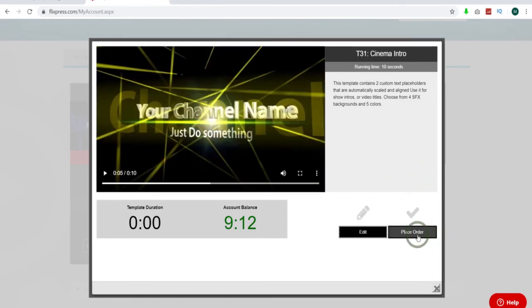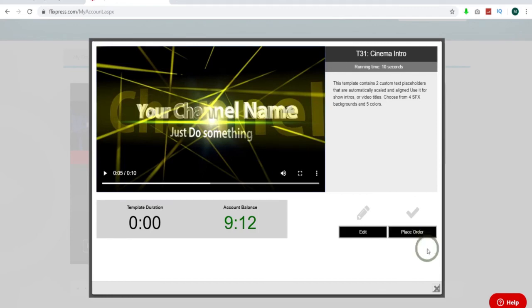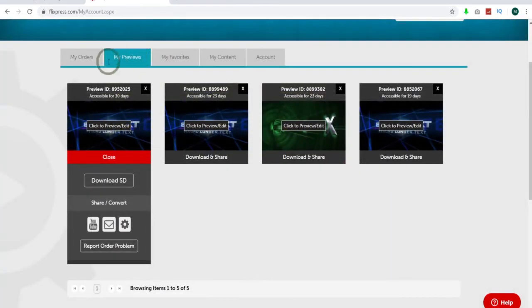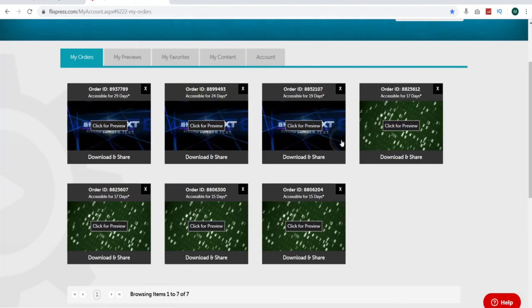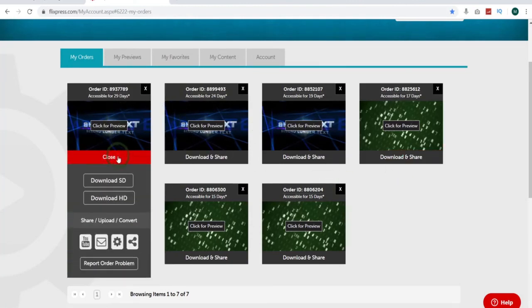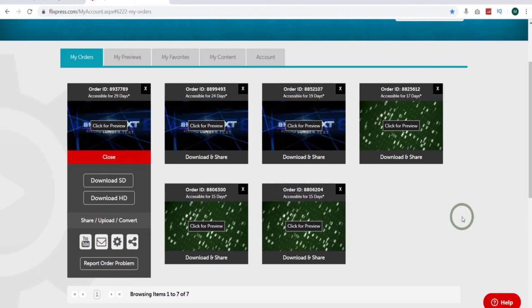The next thing you do is come down here. Click place the order. And then it just gives you the option to come to your orders. Click on this. Come in and just download it. Download and share. So that's all there is to it. You can have this awesome intro for your YouTube videos or whatever you need them for. And they'll do it for you.